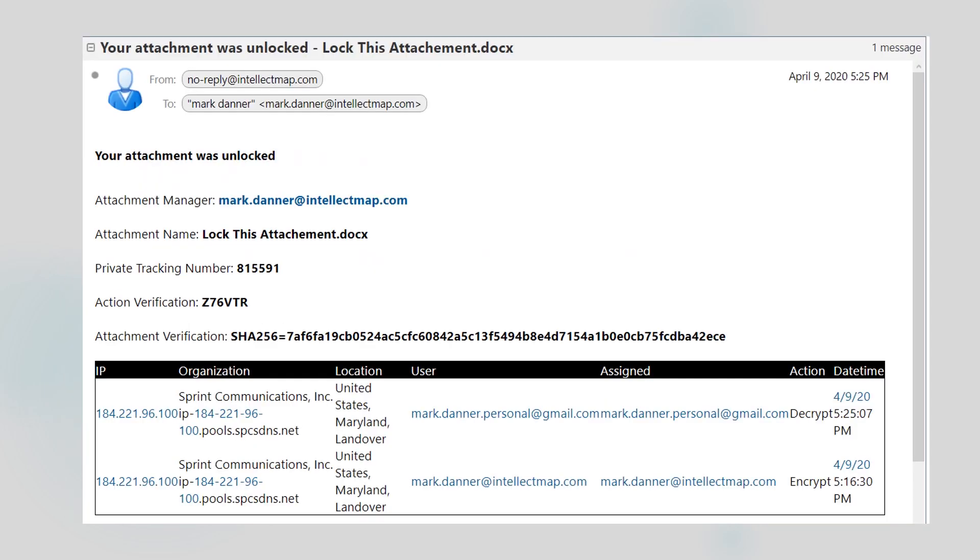As soon as the recipient of my email has unlocked it, Intellect Map will send me a no reply email with the full details of that operation as another security verification. It includes the recipient's IP address, the network used, their geographical location, their user identity, and the date timestamp.